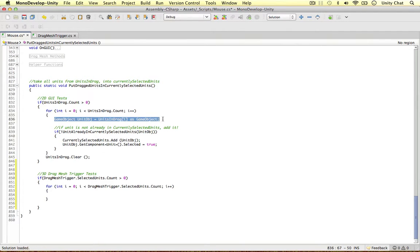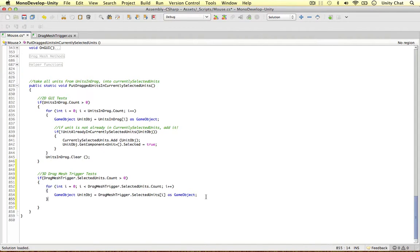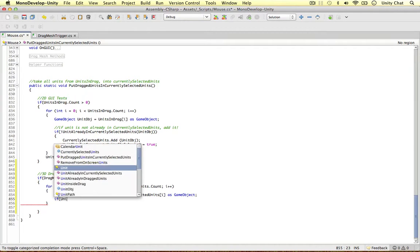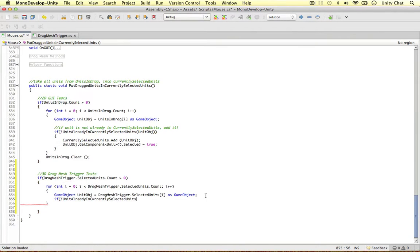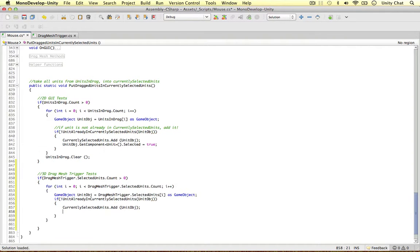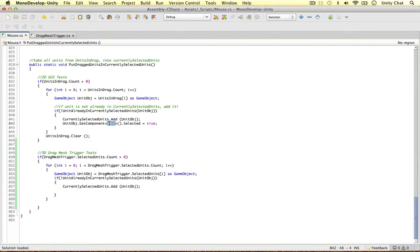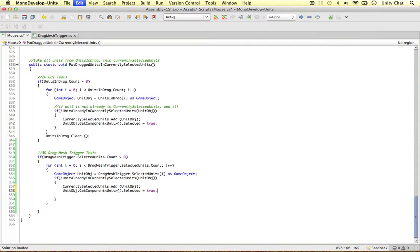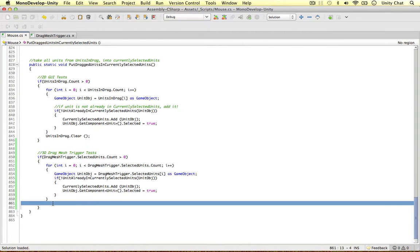Get the unit object again. Then we can say: if the unit is not already in the currently selected units — we have a method for that — if unit is not already in the currently selected units, unit object. We can first add it: currently selected units add unit object. And we need to change its selected class variable to true — we've attached the unit script to the unit. I think that's all we need to do and everything should be working now.